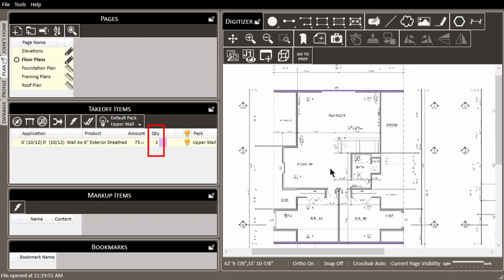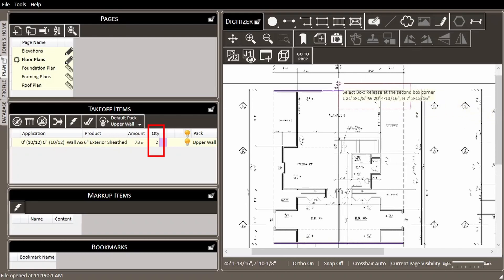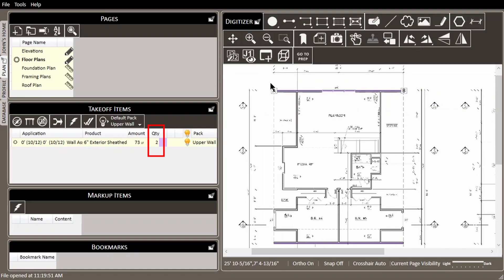The quantity column will show you how many segments make up the takeoff item and in the case of rake walls, the quantity should, for the most part, always be one.